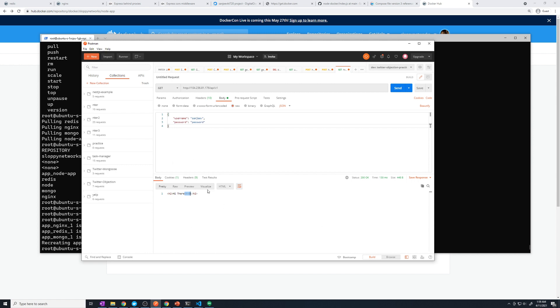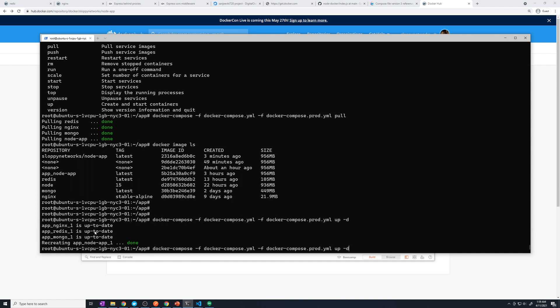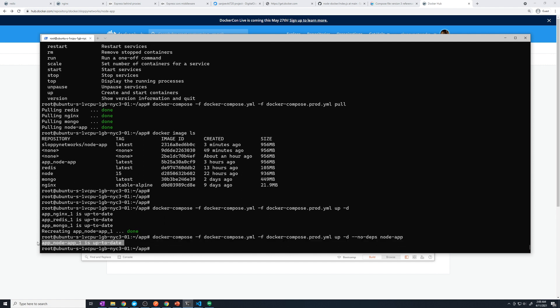A couple of things to note. It checked to see if all of these images were up to date, but there may be times where we don't want to pull the latest image for all of them. So just like we did before, we can do 'up -d' and then '--no-deps', and then specify we just want to update the node app. In this case it's just going to try and update the node app service.